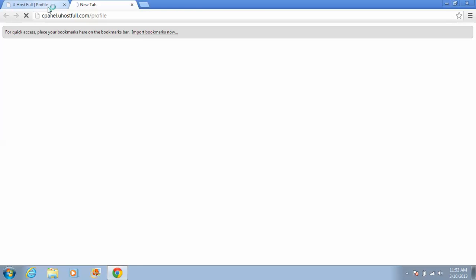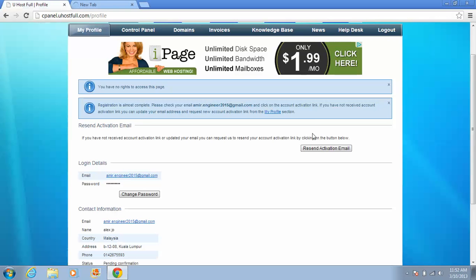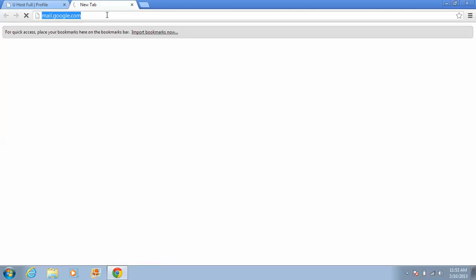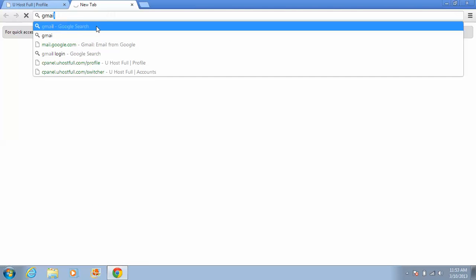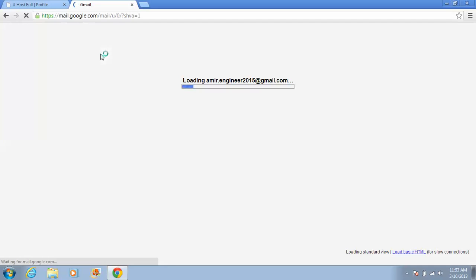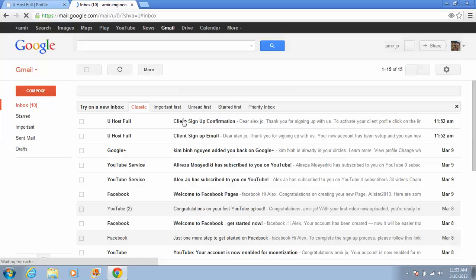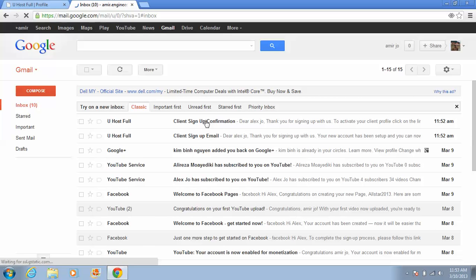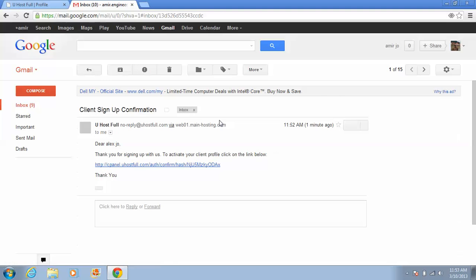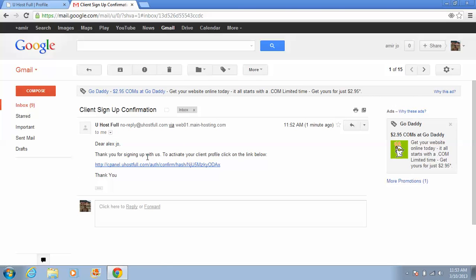If you see this one, first of all you must activate. This is the confirmation sign up for your host. Click on it. Thank you for signing up with us. This is the confirmation email. Click and activate your account.